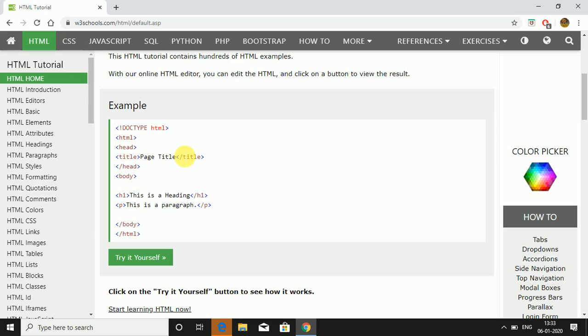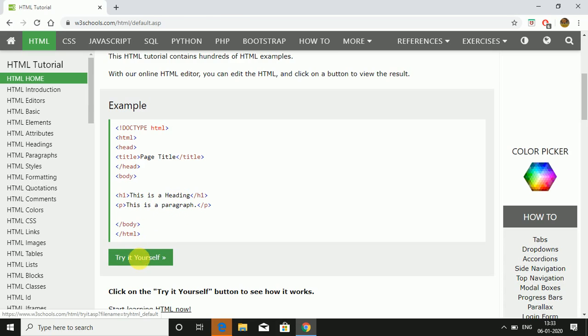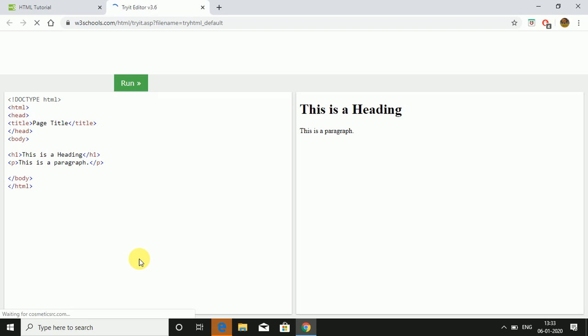This is the headline. h1 tag. This is a paragraph, so p tag open and close. When I do try it, you'll see how it will look in the browser. This is the coding we have done in notepad and this is the output which you will be getting in the browser.